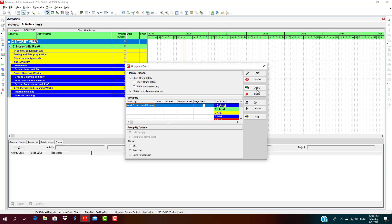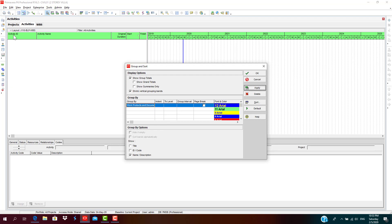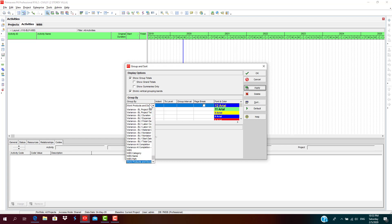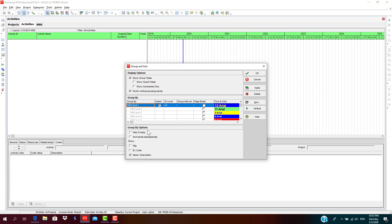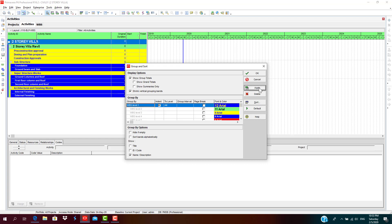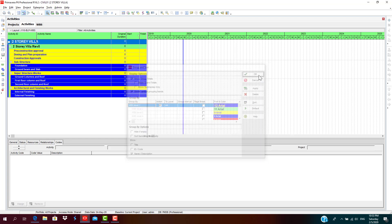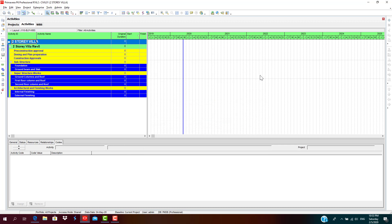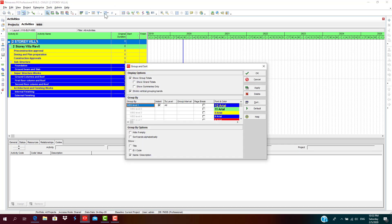And if it is Hide if Empty also, you cannot see. So make sure you select WBS, deselect Hide if Empty, apply, click OK. Again, once again, go to your Layout or Group and Sort By. Sorry, this is Group and Sort. Click here, Group and Sort, select WBS.